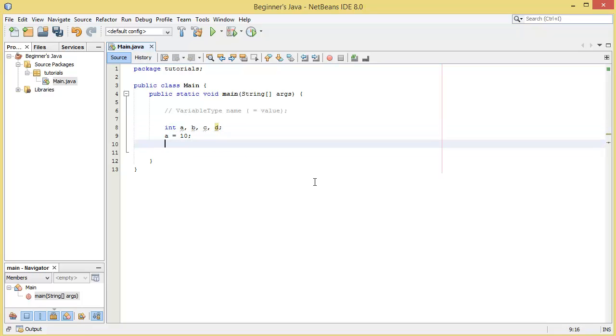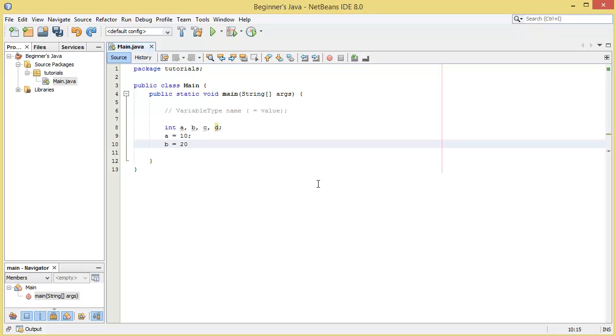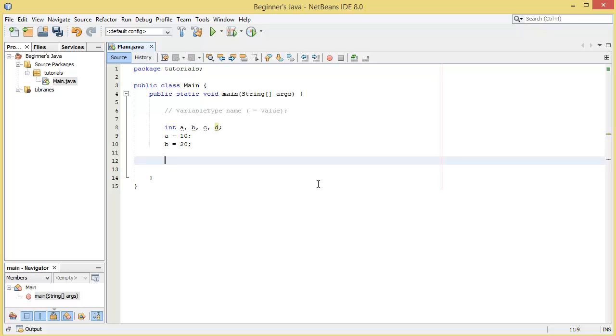So I'll make a equal to 10, b equal to 20, make sure we do the semicolons after each line. We'll leave c and d for now, we can use those later.